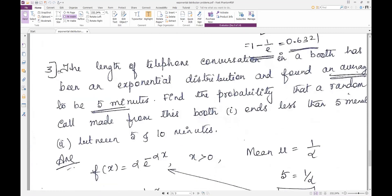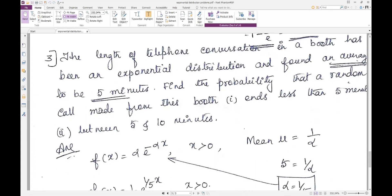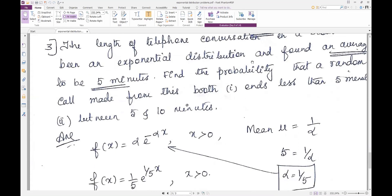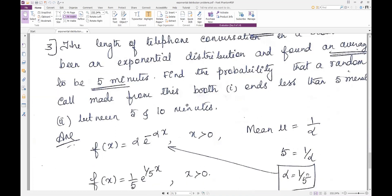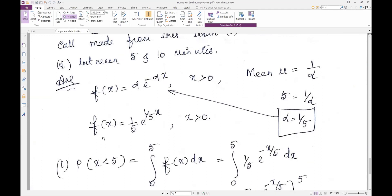The third question is very important and has appeared in many exam papers. The length of telephone conversations in a booth follows an exponential distribution with an average of 5 minutes. No function is given, so we write it from the hint. Mean μ = 1/α = 5, so α = 1/5. Our function is f(x) = 1/5 * e^(-x/5) for x > 0, and 0 for negative values.